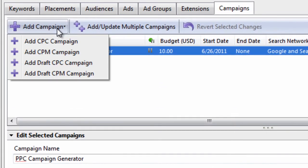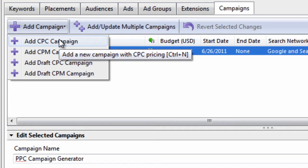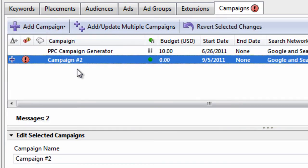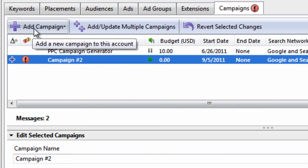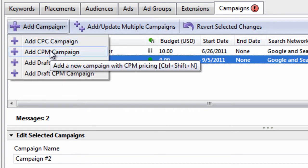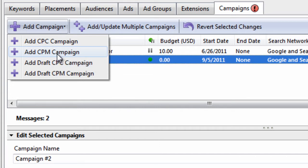So, to do that, what you need to do is choose the CPC bidding model, and the way you do that is by selecting a CPC campaign. And what this means is, every time somebody clicks your ad, you're going to pay per click. And just so you know, CPM bidding means cost per 1,000 impressions. So, if you choose a CPM model, you can only advertise on the display network, and you won't be paying per click. You will be paying per 1,000 impressions.